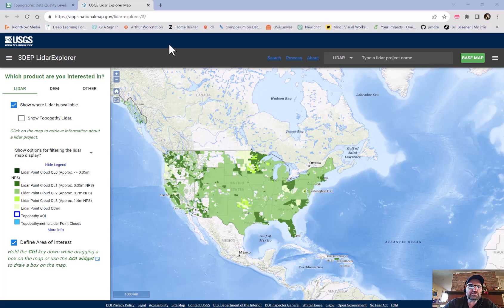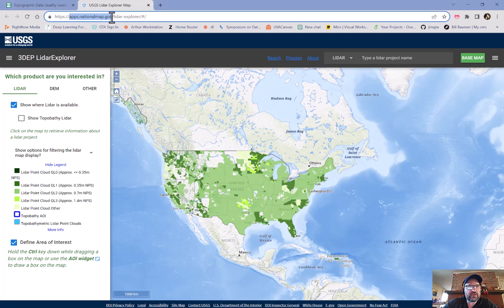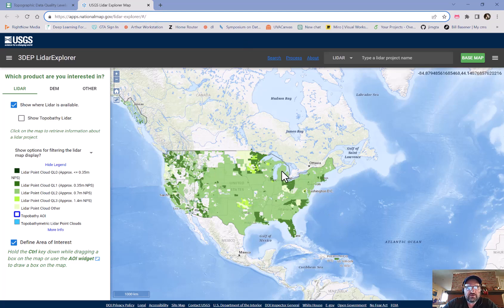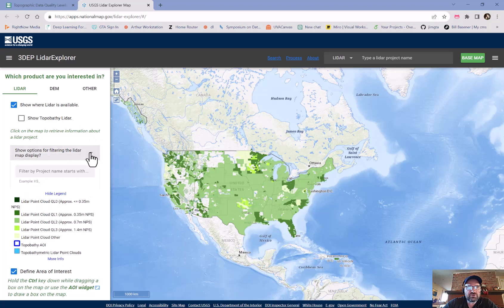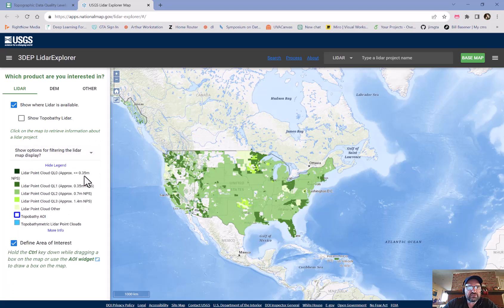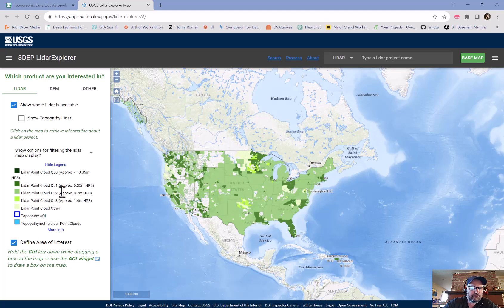First question is: how do you get LiDAR data? You can go to apps.nationalmap.gov LiDAR Explorer and it'll bring up this LiDAR page. You can show or hide the legend, which tells you what the different colors of green mean.